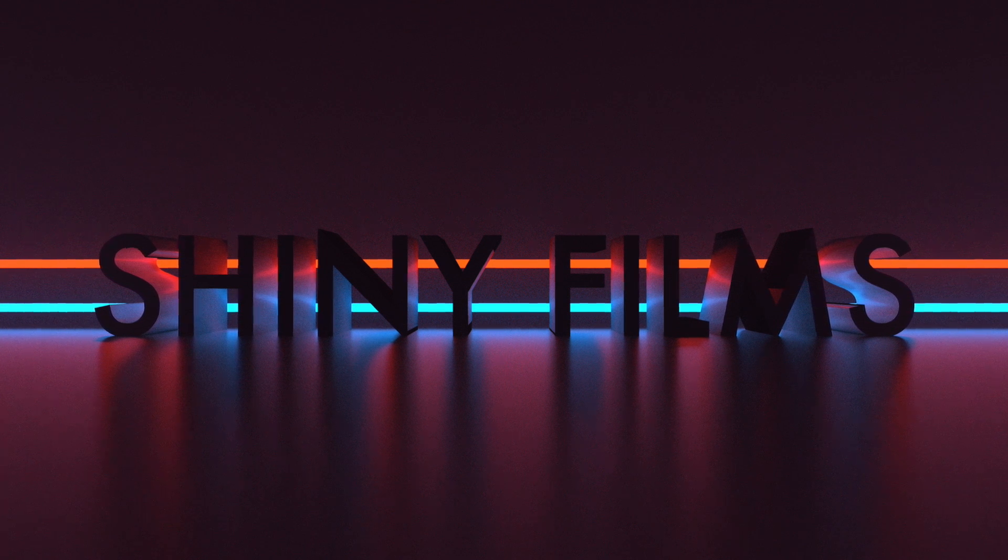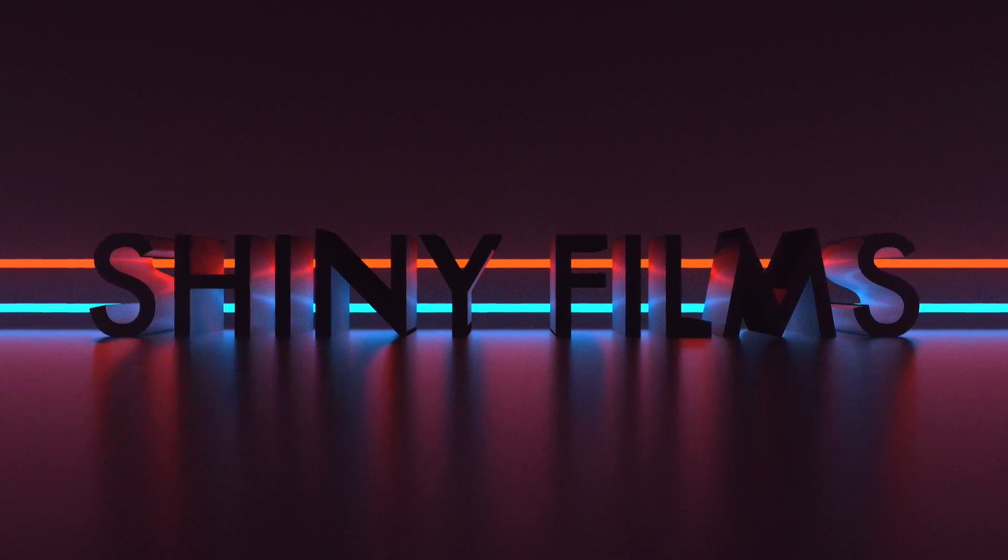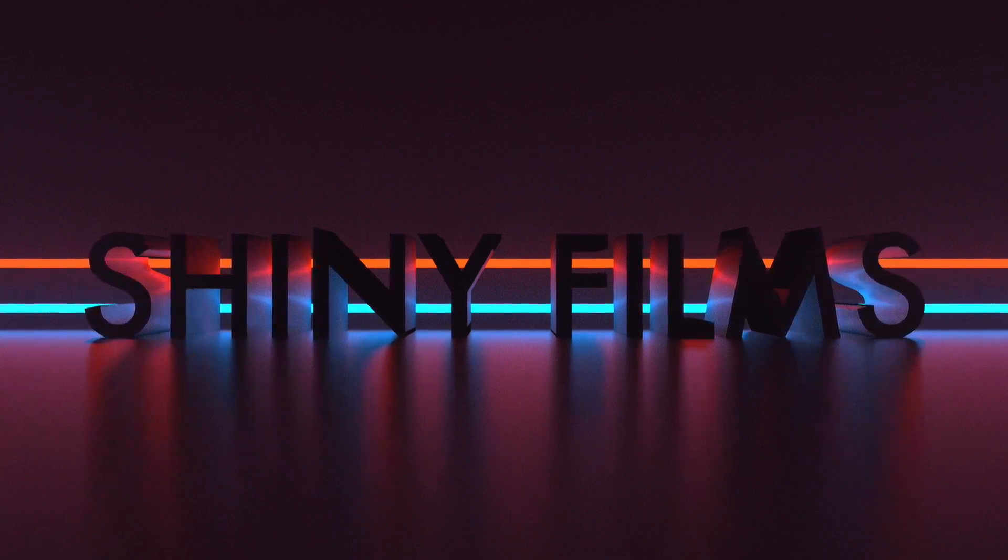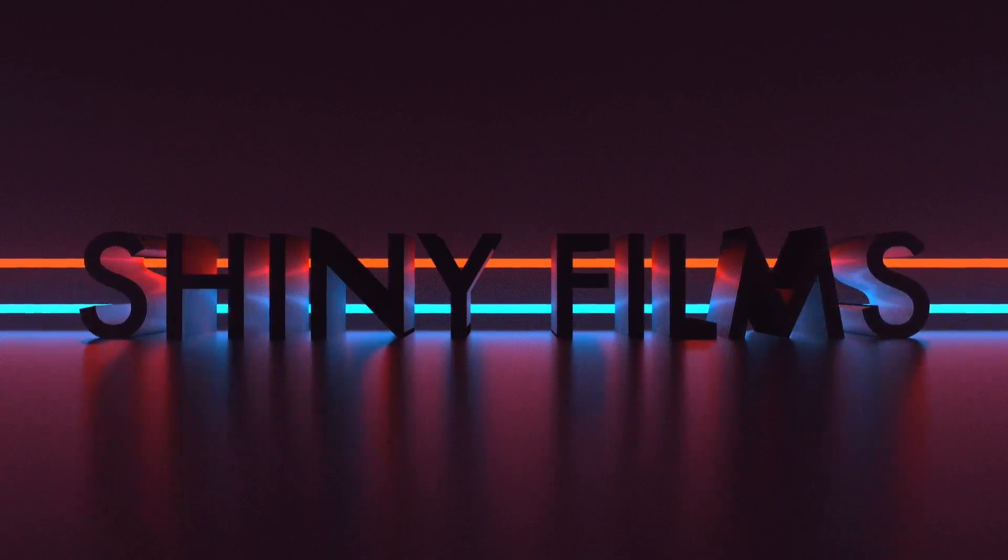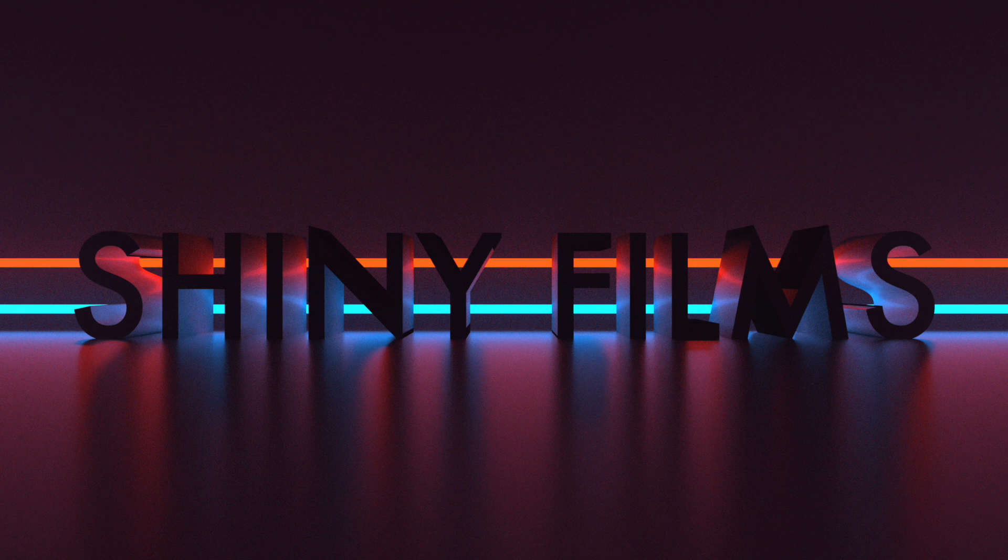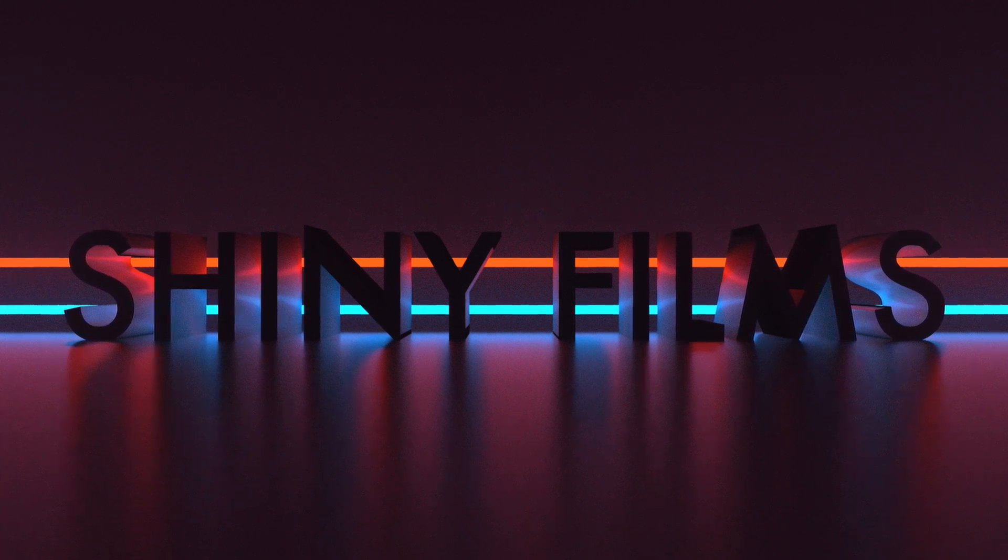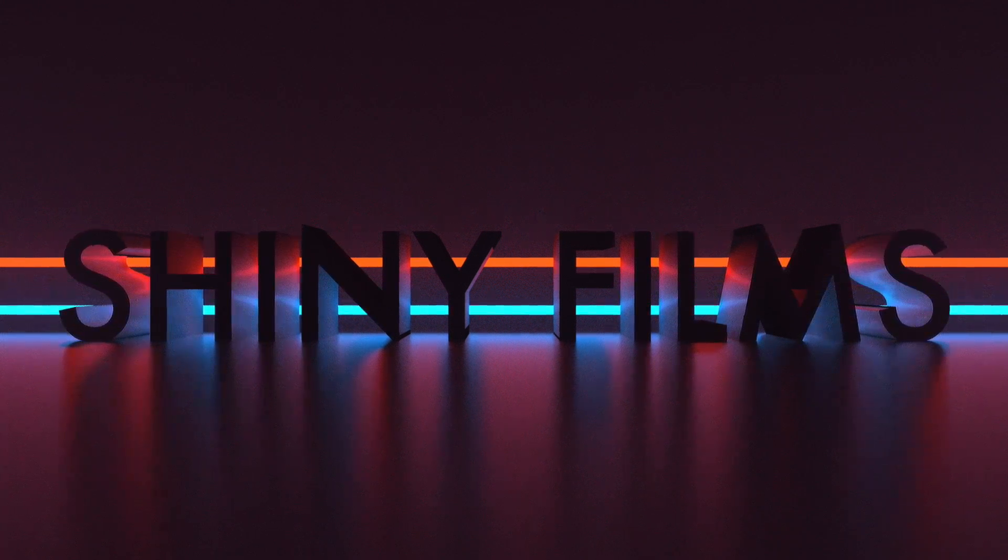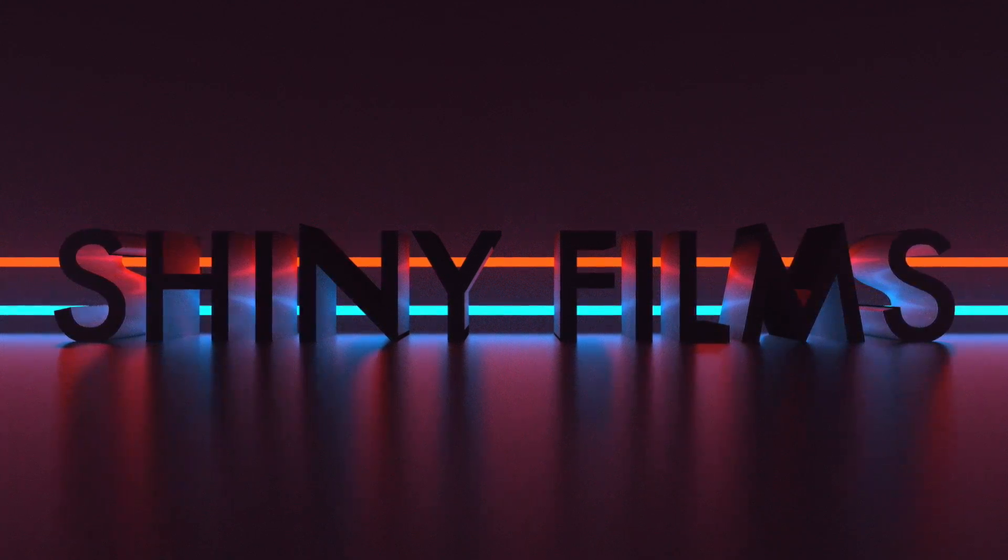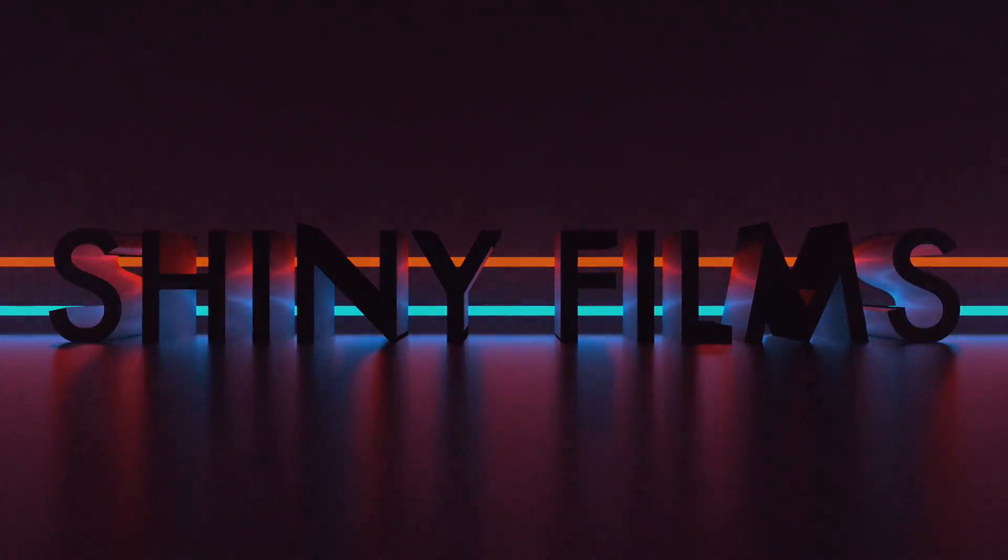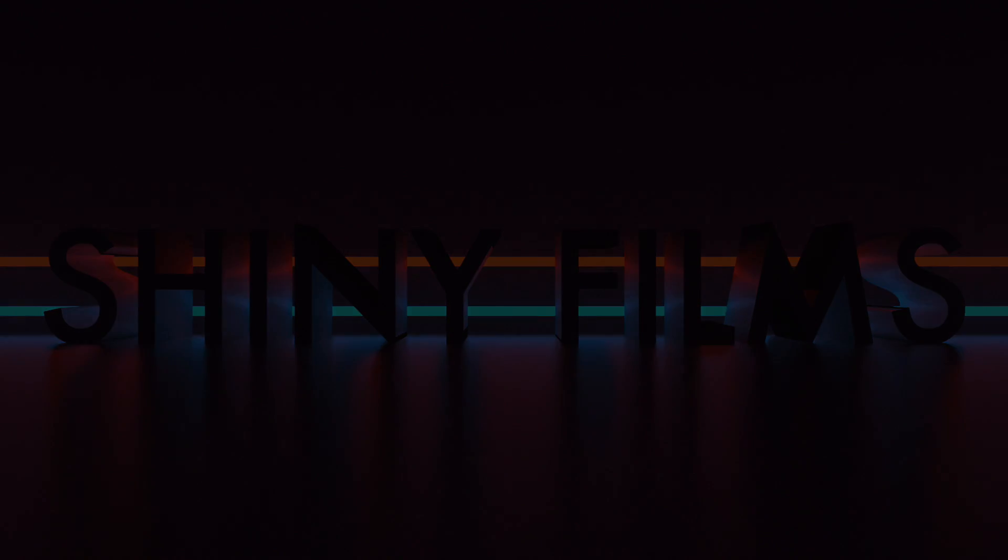Hello everybody and welcome to today's video tutorial. Today we're going to be jumping into Blender to see how we can create this really cool neon kind of scene. So let's begin.